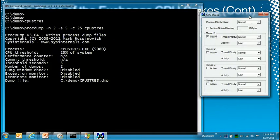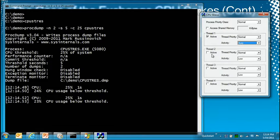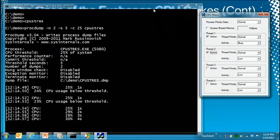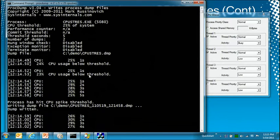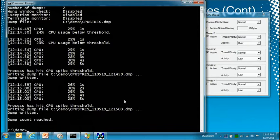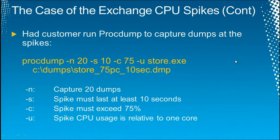The command line they used was: procdump -N20 -S10 -C75 -U [store.exe]. N is the number of dumps, S is the spike duration in seconds, C75 means CPU at 75%, and U means relative to a single core. I'll quickly demonstrate with CPU Stress — creating threads that consume CPU, and ProcDump triggers a dump when CPU exceeds 25% system-wide for more than 5 seconds. It generates the first dump and continues monitoring.